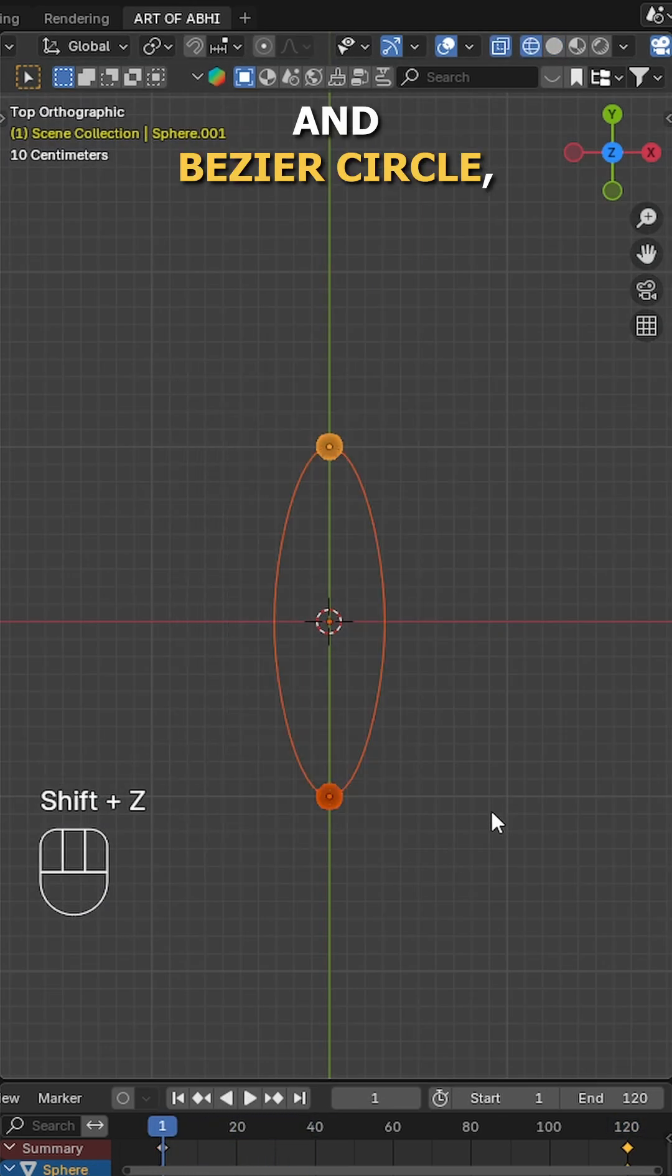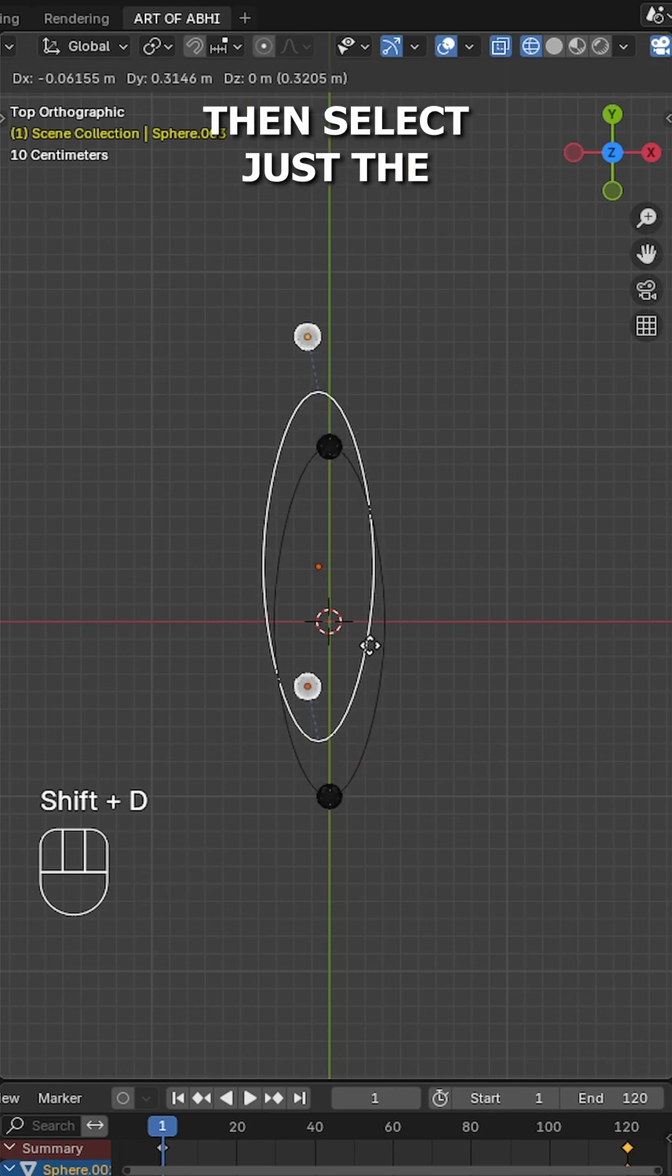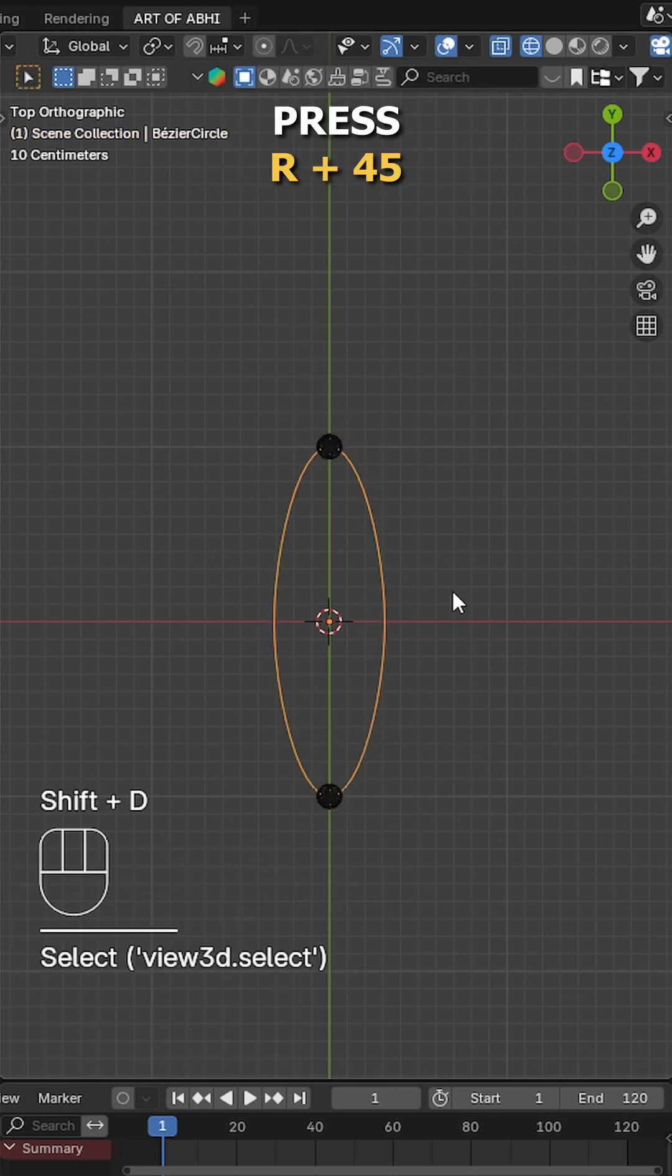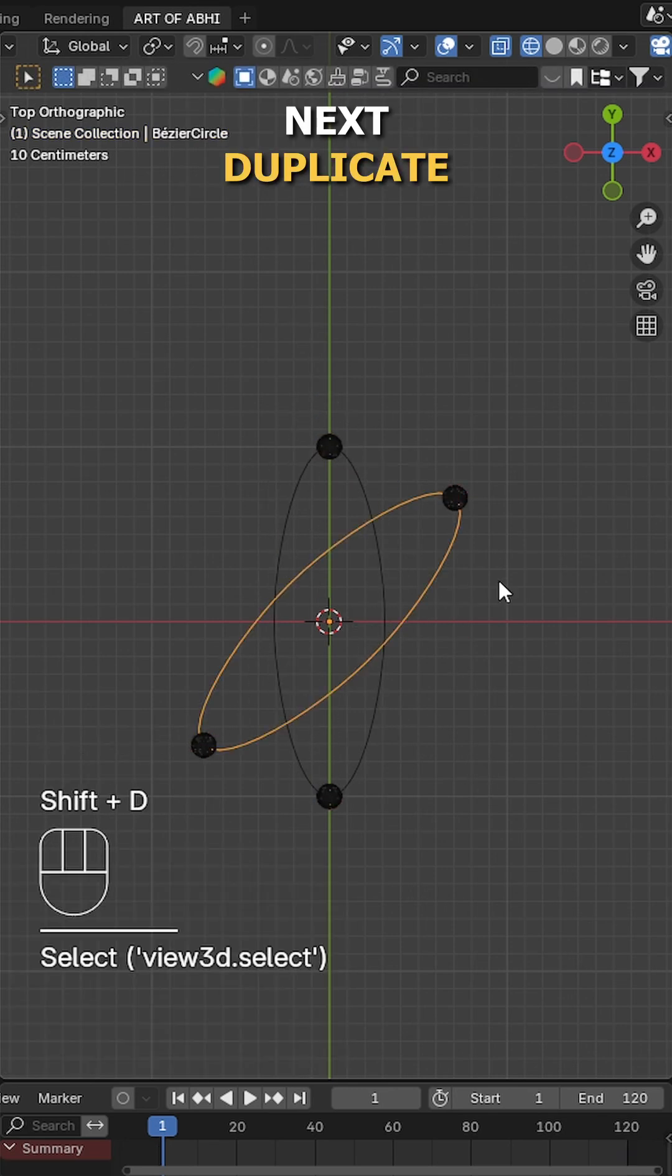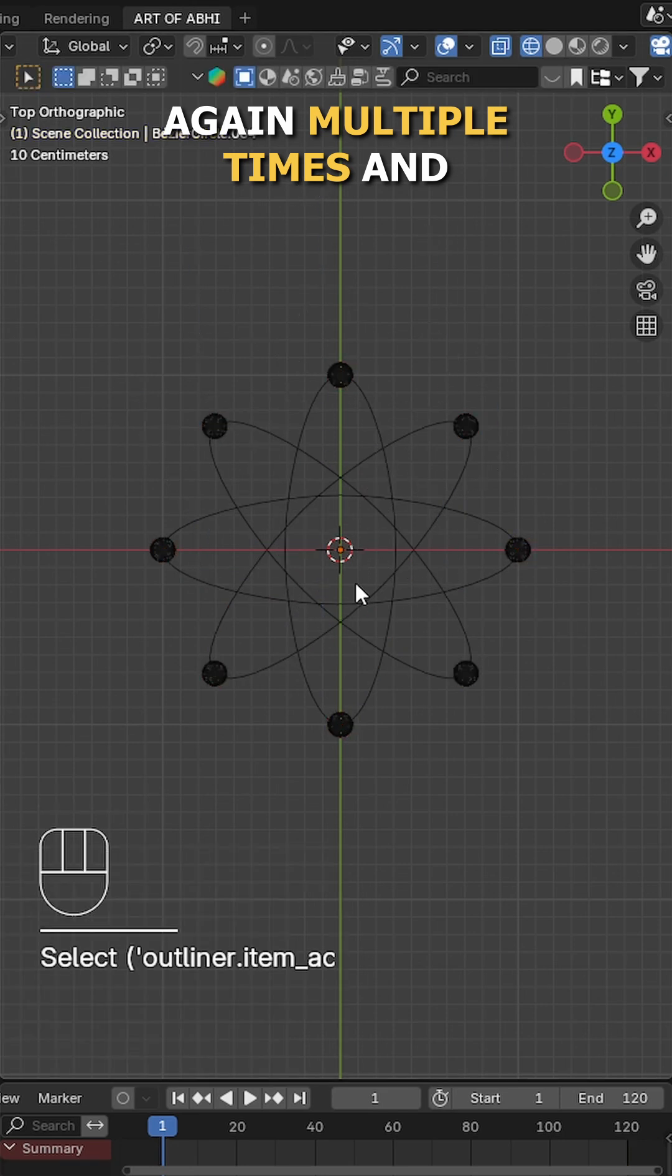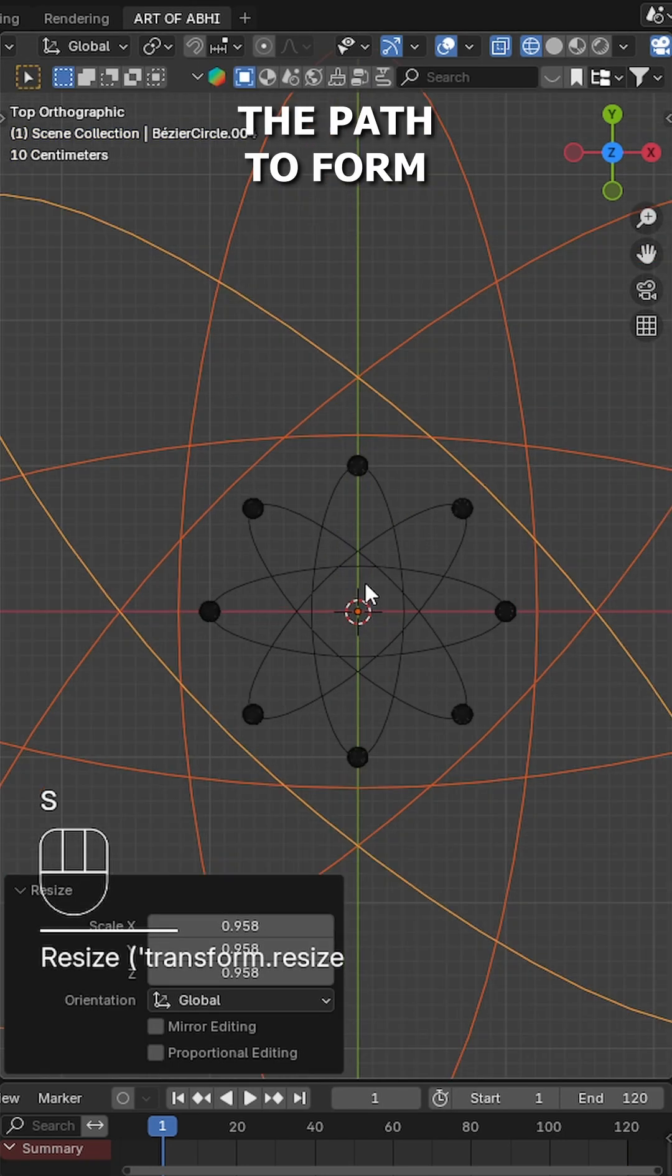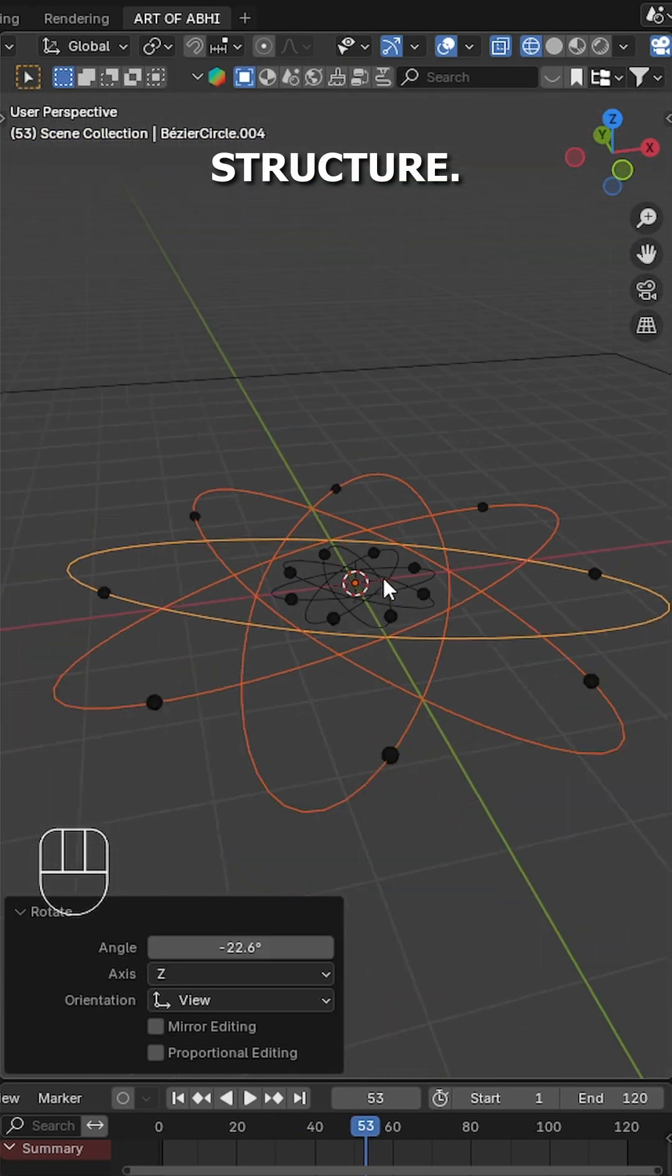Now select both sphere and Bezier circle, duplicate them, then select just the Bezier circle and press R plus 45 to rotate. Next, duplicate the whole setup again multiple times and rotate or scale the path to form a layered atomic structure.